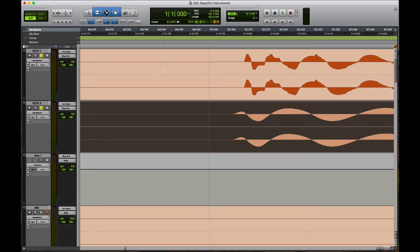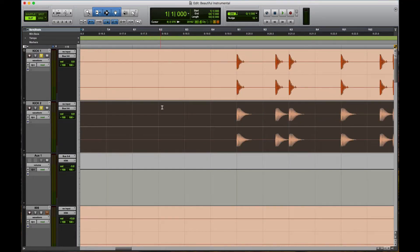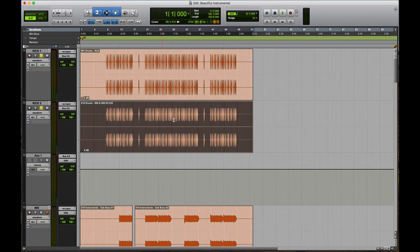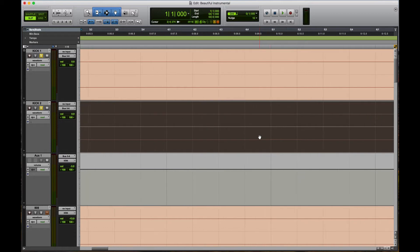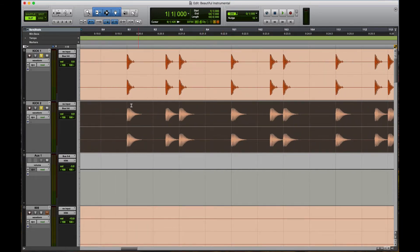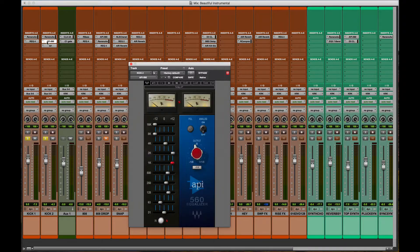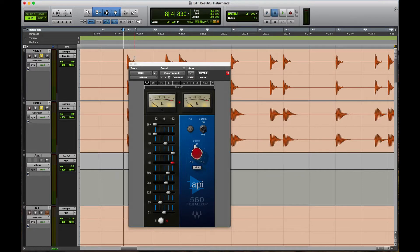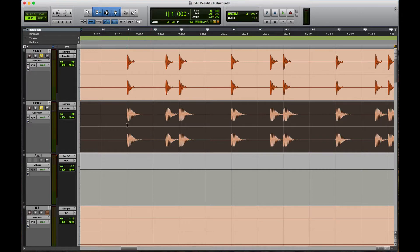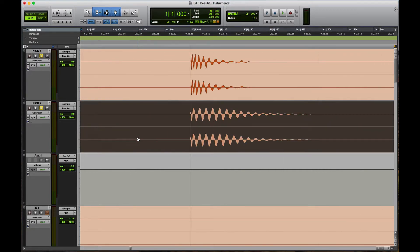To put it in phase, I like to take the bottom kick — one of the kicks — and using the nudge feature, set it to 10 samples, then move it over. Select the whole track, make sure it's selected, and as I'm moving this over I'm listening. Let's go ahead and listen — that's out of phase. Now let's listen as I move it into phase.